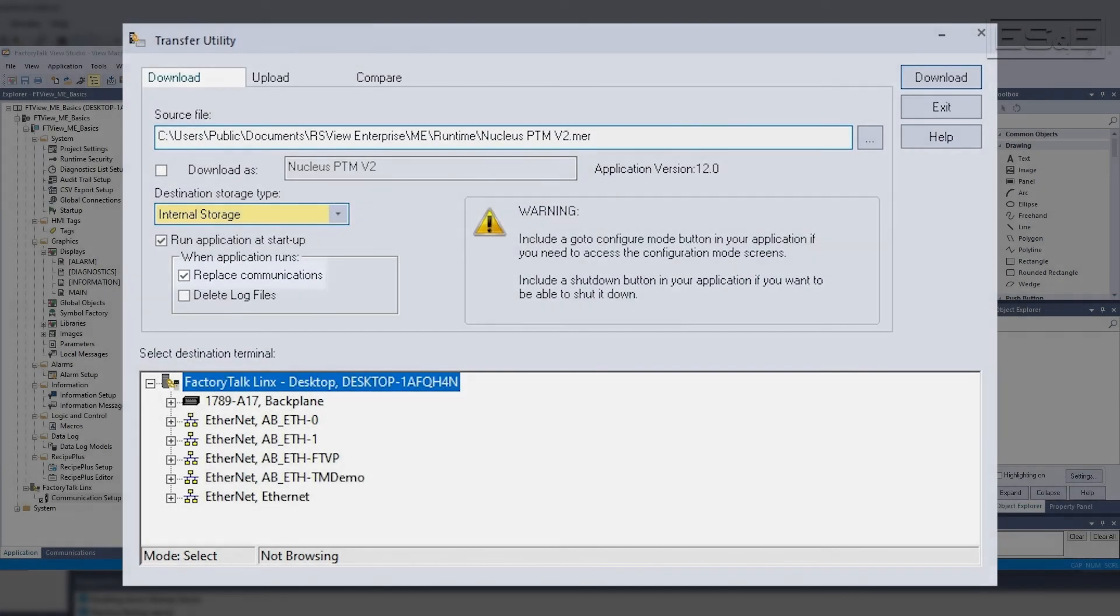The Transfer Utility is also its own standalone application, so you do not need to load FactoryTalk View Studio when trying to transfer runtime files. If you have any questions, please contact your local ES&E Account Manager or Automation Specialist.